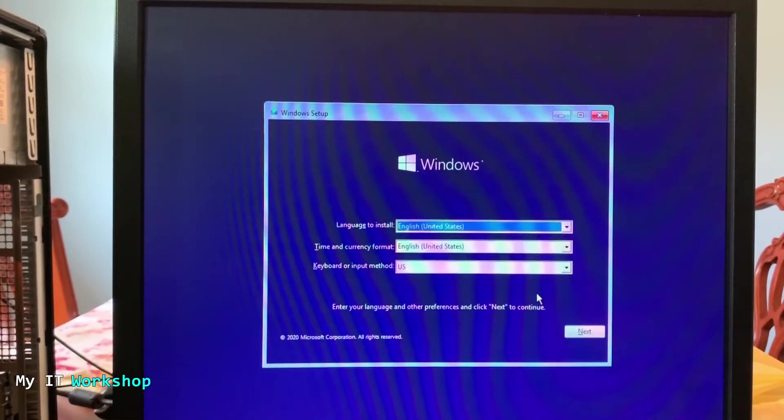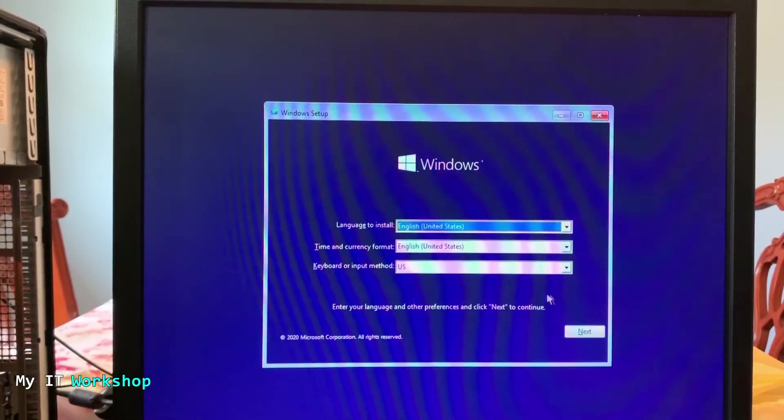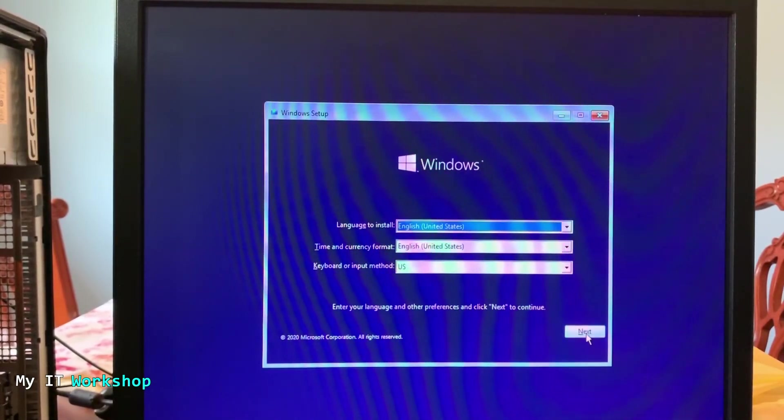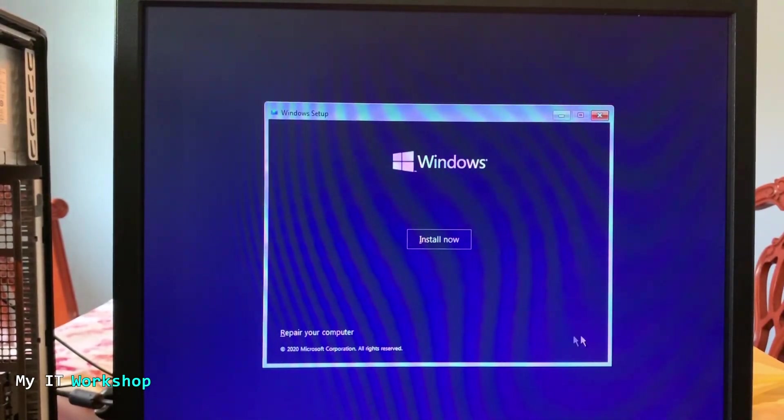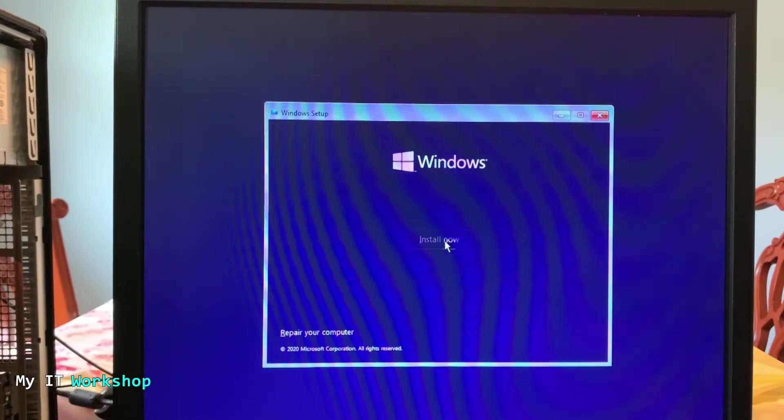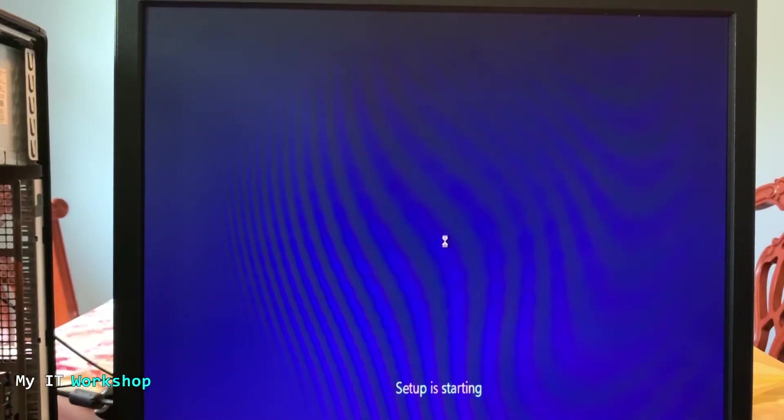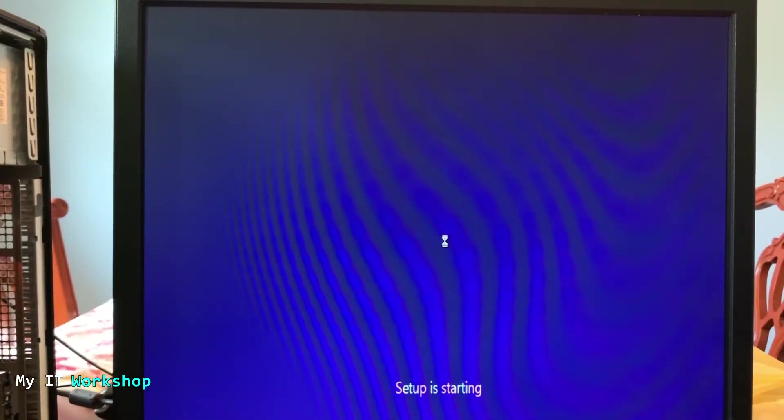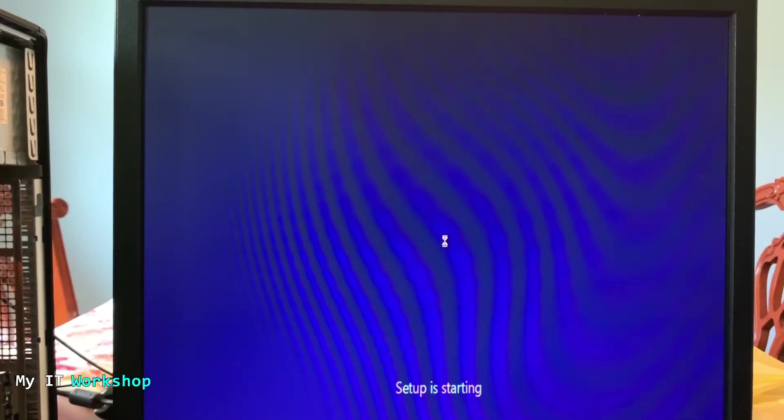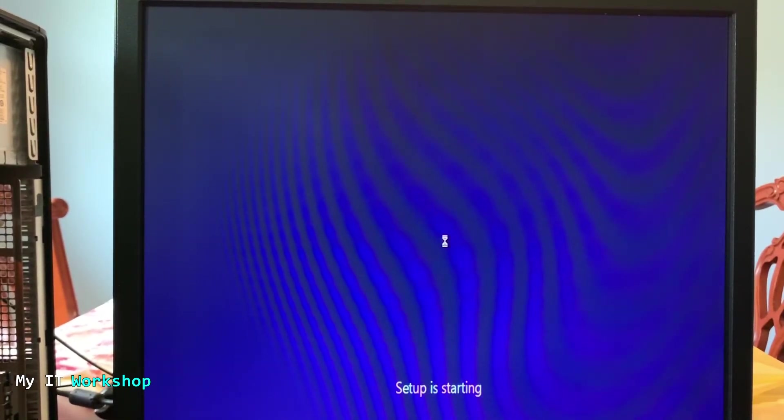This one is where you choose the language. I'm going to leave it as English because that's the default and I'm just going to click next. So here you just have to click install now and Windows setup is starting.